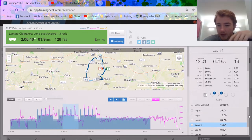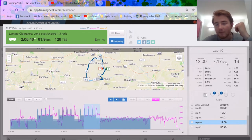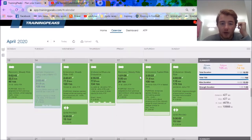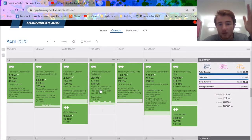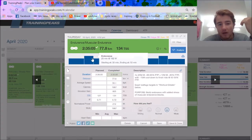Looking at the normalized power, 290, about my FTP of 288. They're harder than you expect, 292. That was the first week, just one session of intensity per week and then a bit of endurance.